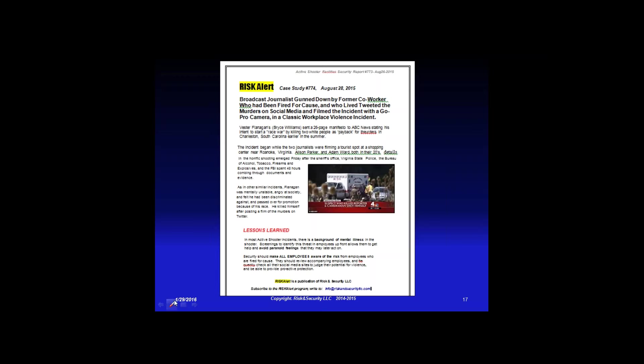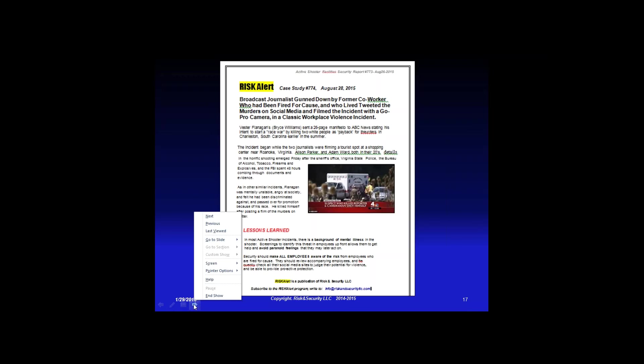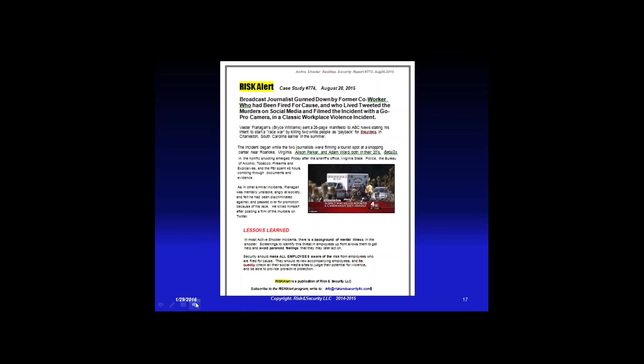The judge awarded the families 46 million dollars because if you're going to call yourself a security guard you actually have to protect people — you can't hide in the boiler room when somebody comes in with a gun. These are the kinds of things we want people to read so they see what could happen. That's the whole point.